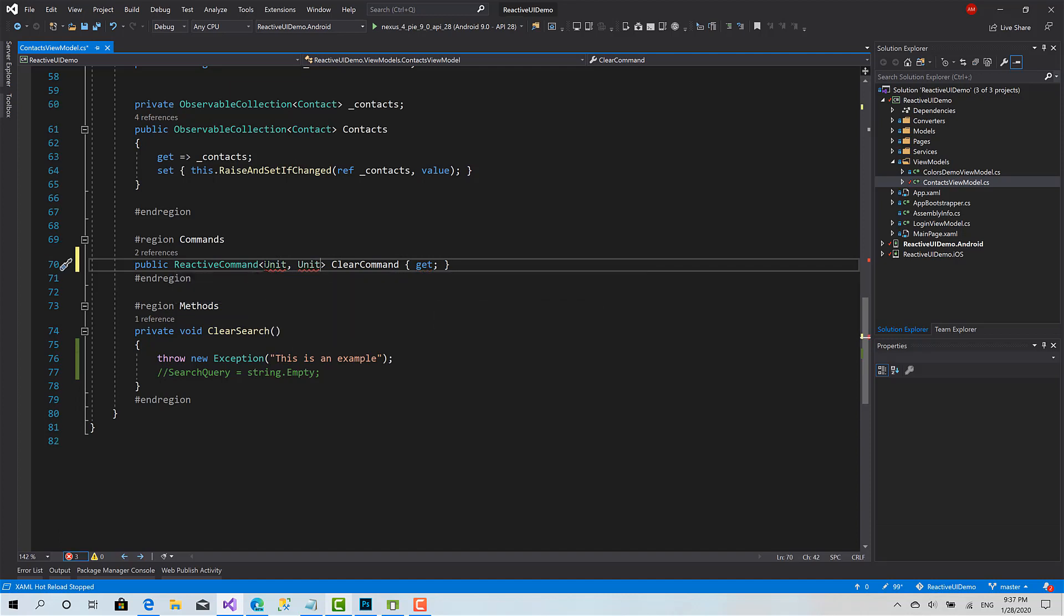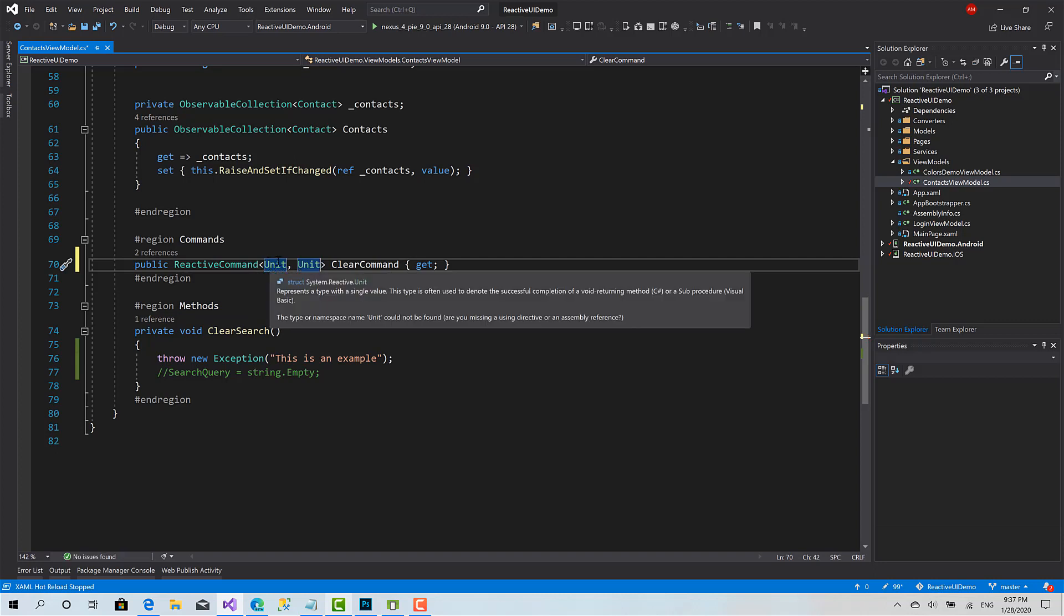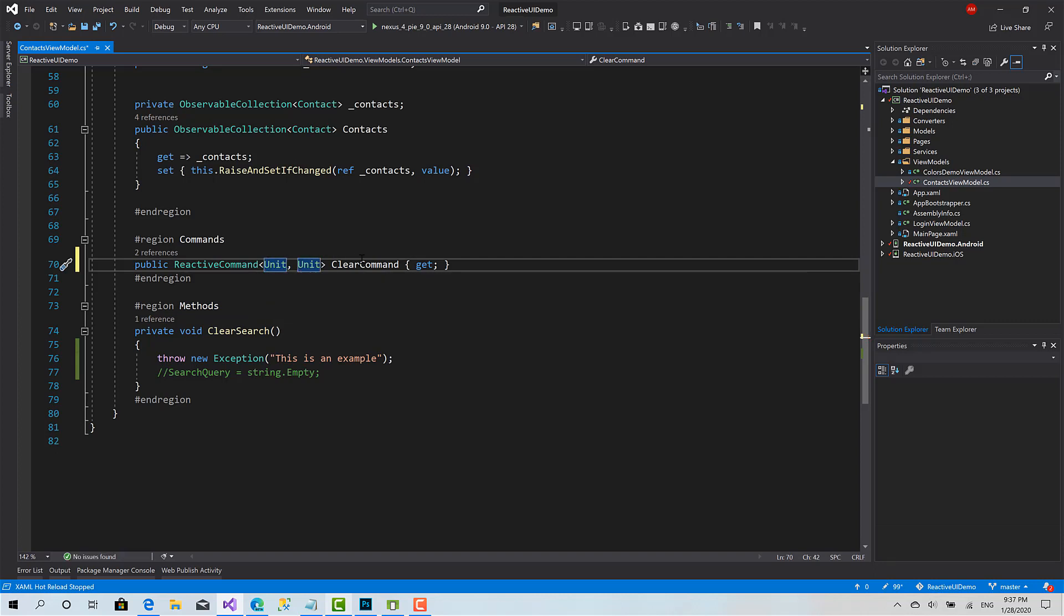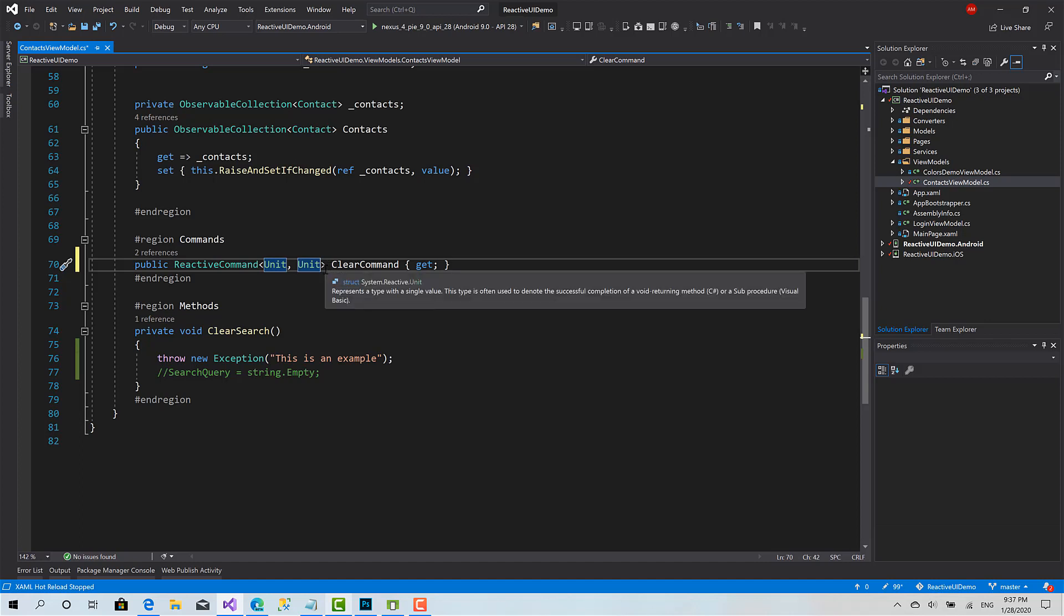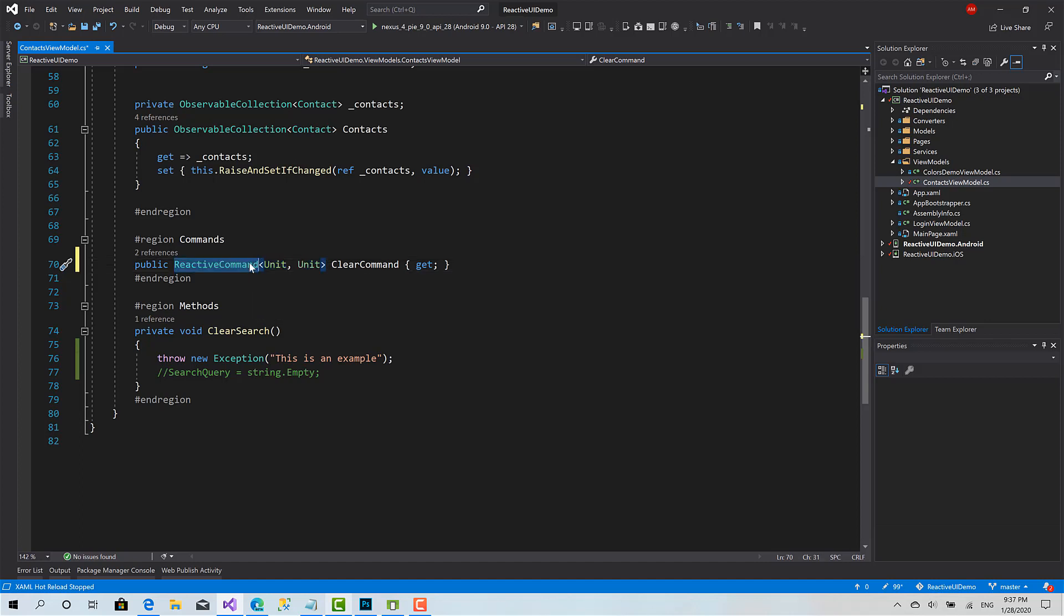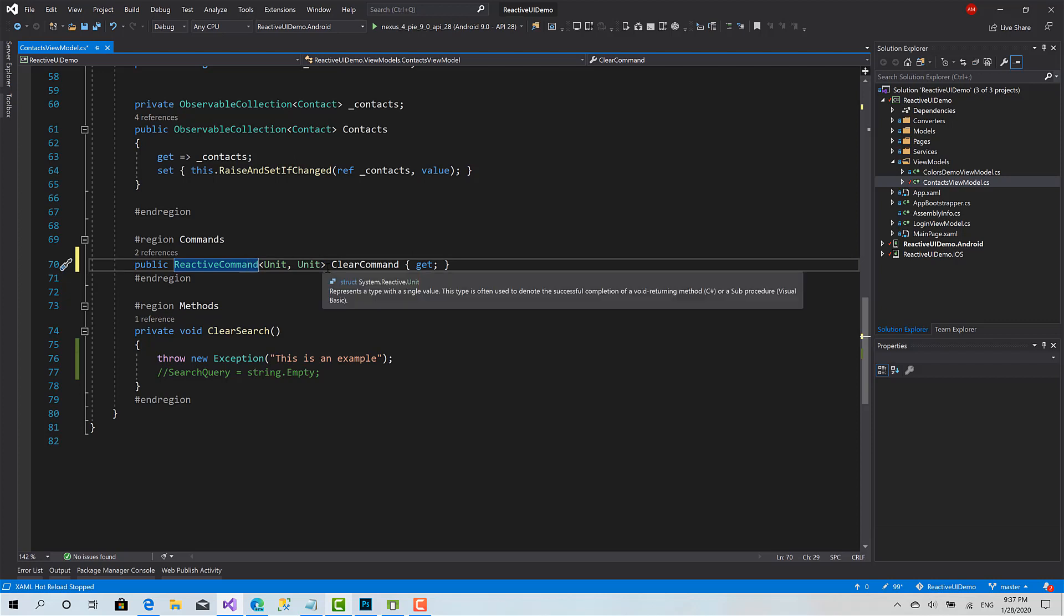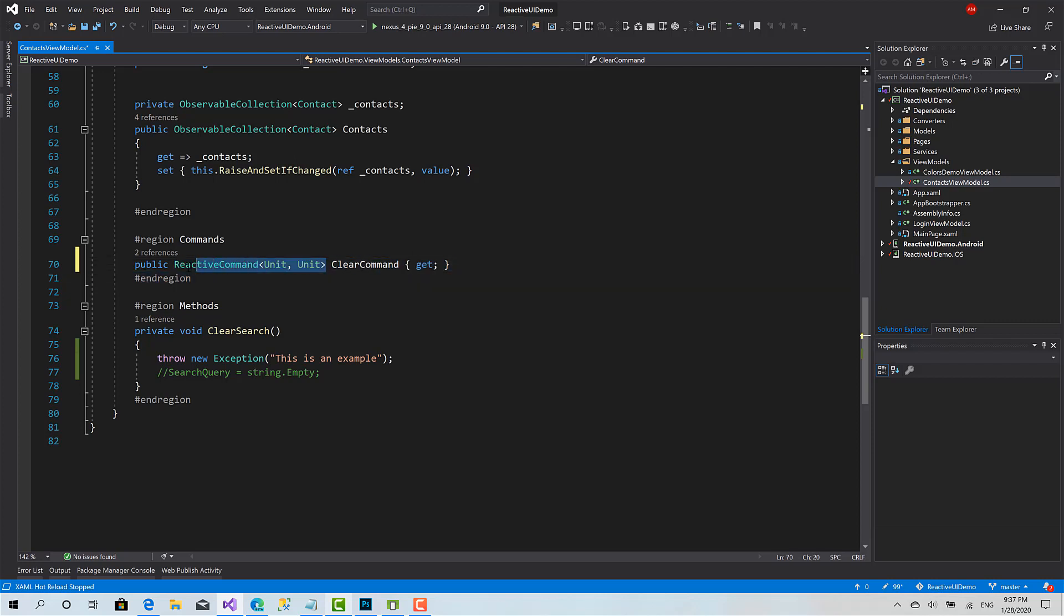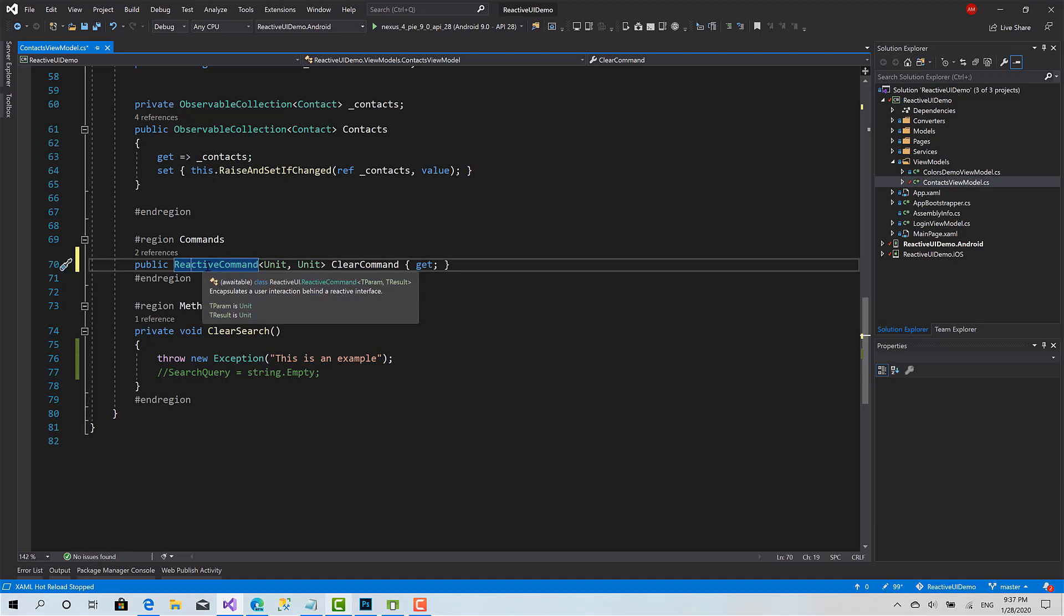What unit means in reactive UI is this is a command and the action does not receive any parameters and it returns no values. So it's simply a void method and doesn't take any parameter. Reactive command is a generic type but this is a normal class.